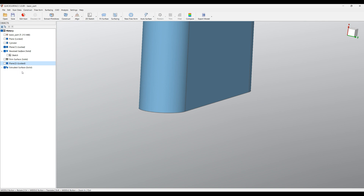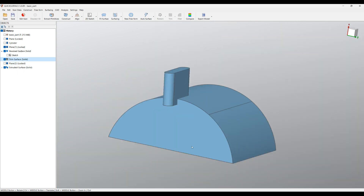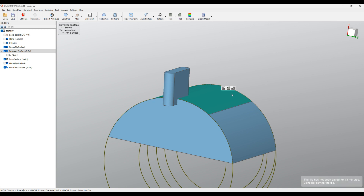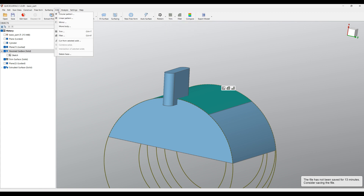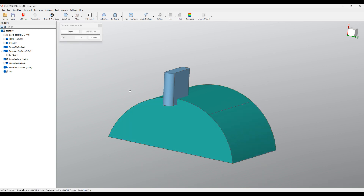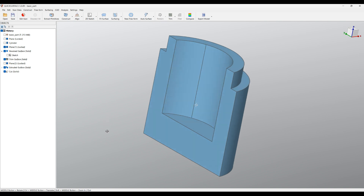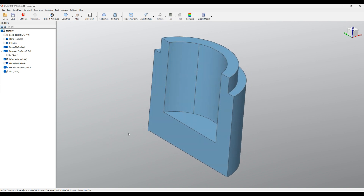I'll hide the plane and show the main body created earlier. Click on the main body and use the Cut from Selected Solid command. If you don't see this menu, go to Trim, click the arrow, and select Cut from Selected Solid, or go to Cut > Cut from Selected Solid. Click on the solids that will be used to remove material from the selected solid, click somewhere here, and press OK. As you can see, we've successfully created our first basic part in QuickSurface. You can refer to all the tutorials for more advanced learning. Thank you for watching.